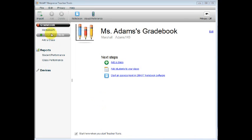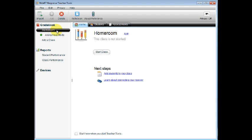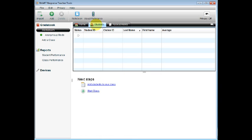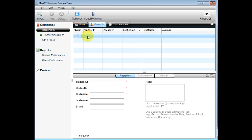Under Gradebook, select the class name you just created. Now select the Student tab. Here is where you will add student information. You will need to make sure that students receive the same clicker each time. You will need to assign each student a clicker number.